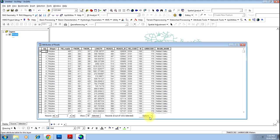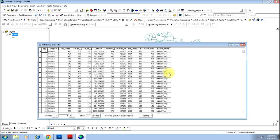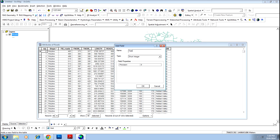Let's add two fields where we will be populating based on the values of other fields existing in the database. I'll add a field and name it as 'test'. I'll consider short integer and precision — you can consider say 5 — then press OK.